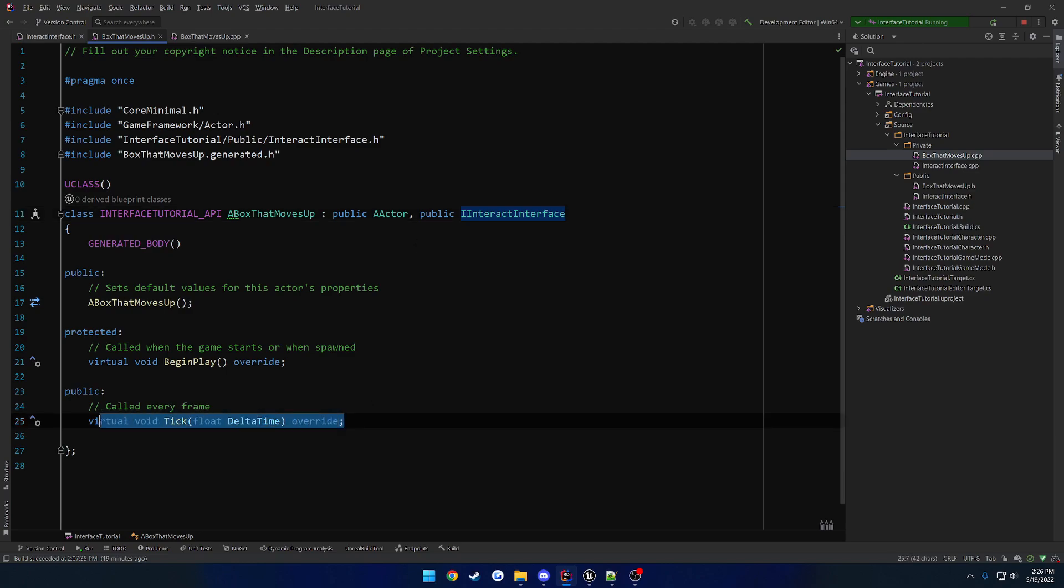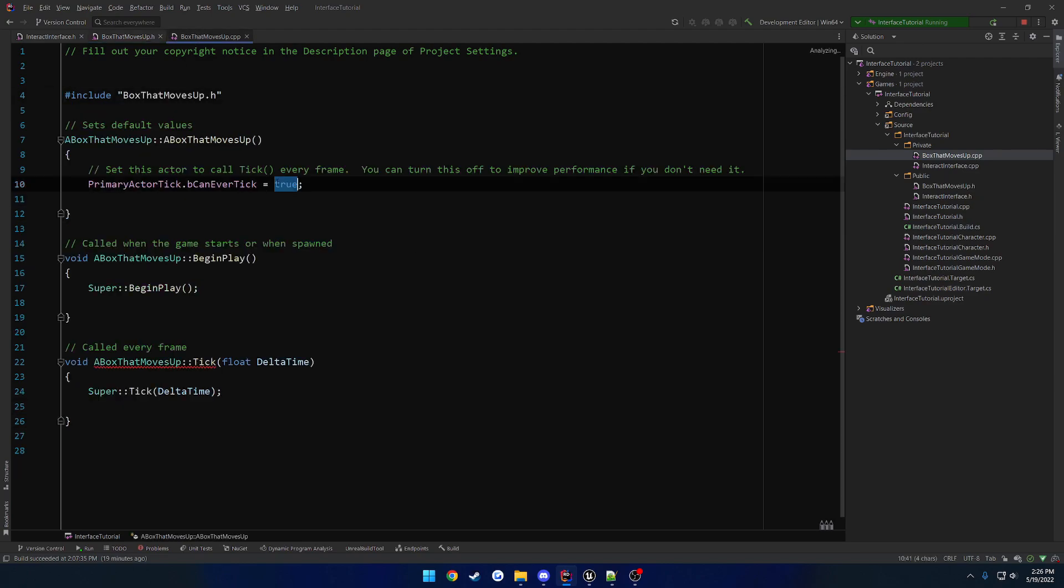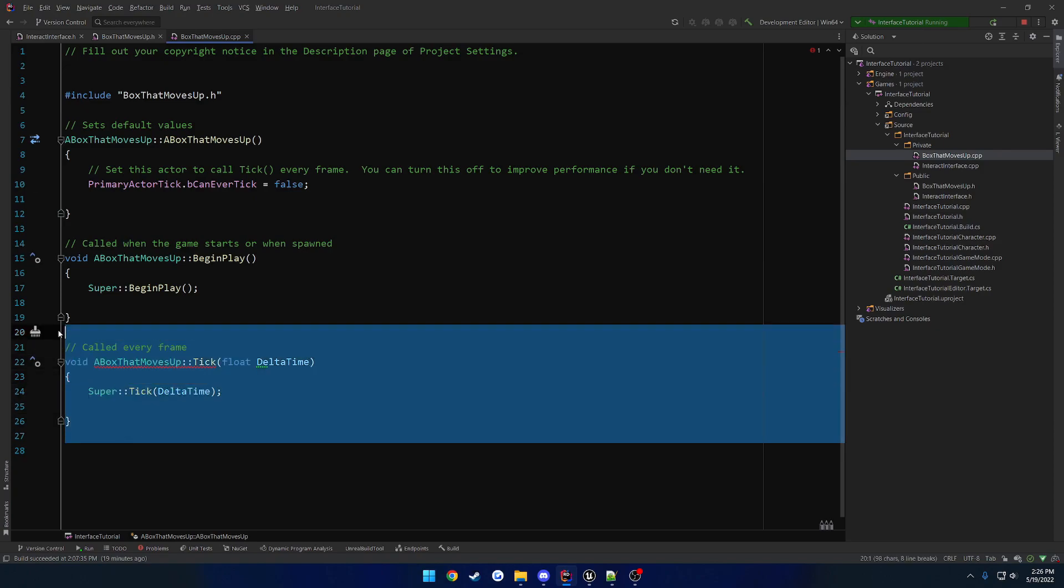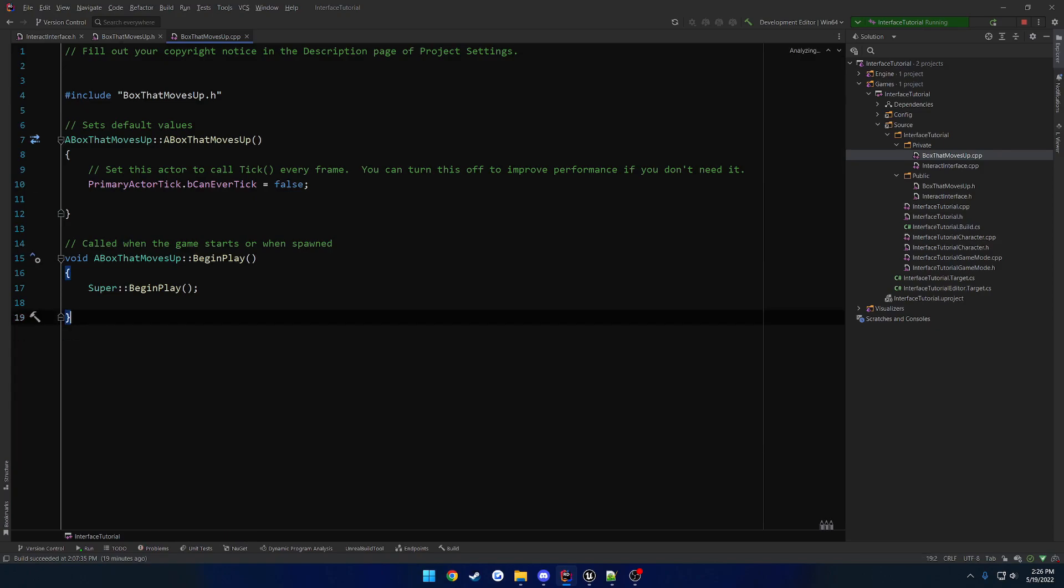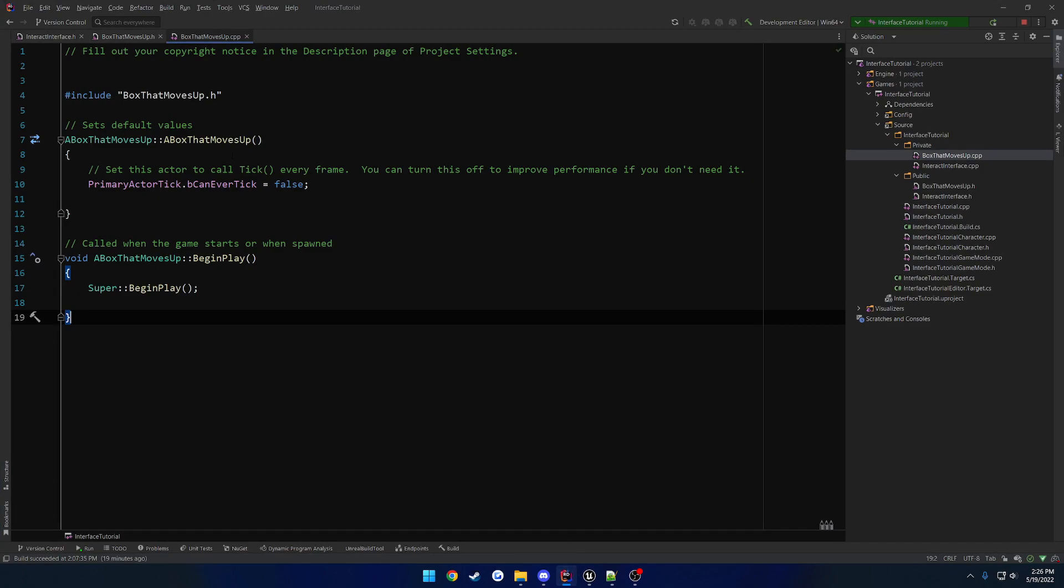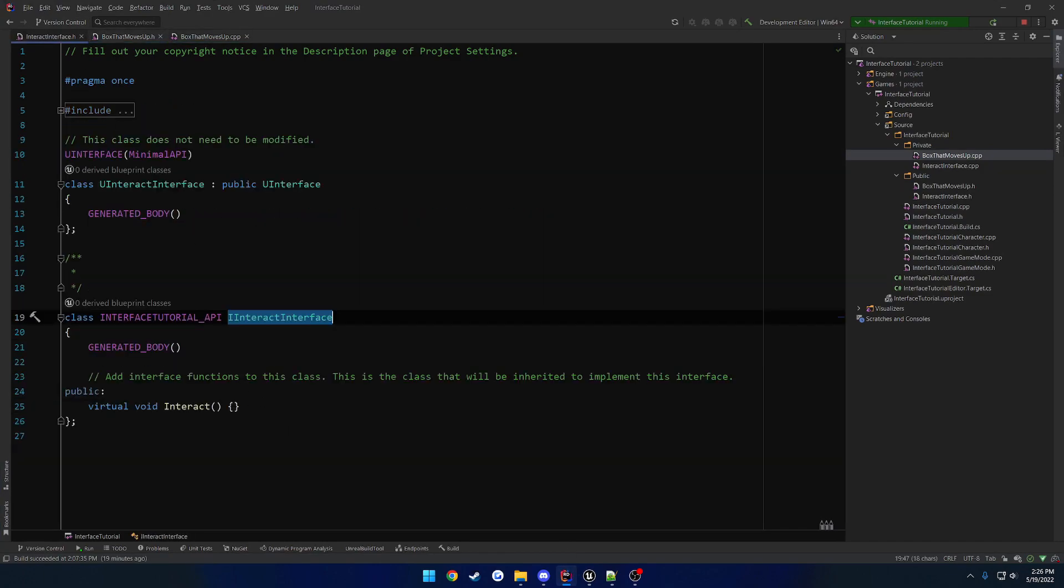I'm going to go ahead and remove the tick function and disable tick on this just to kind of get it out of the way. Oops, open you, open you, open you. Nailed it. All right. So now we want to override our function. So we call the function interact.